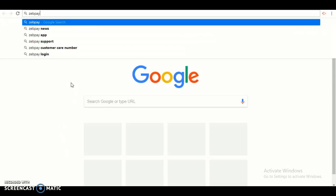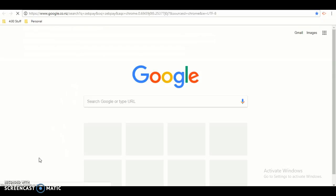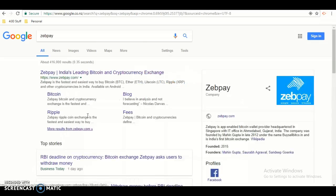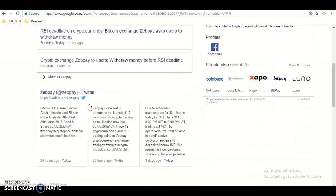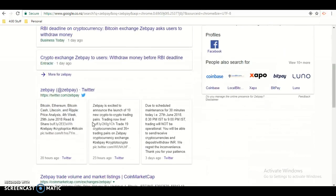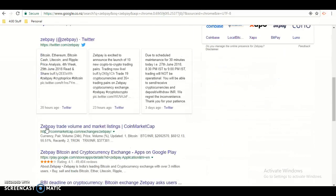Now push enter. Once you're on this page, scroll down. You should see ZipPay Trade, William & Market Listings CoinMarketCap. Then click there.